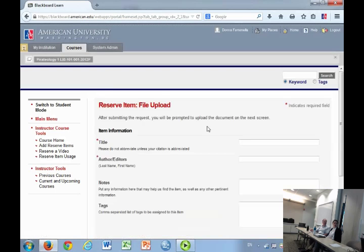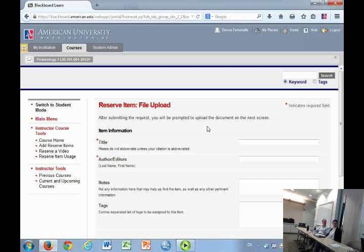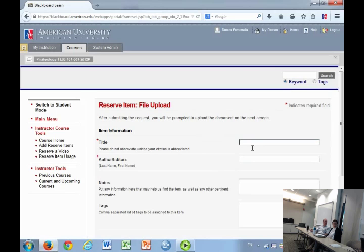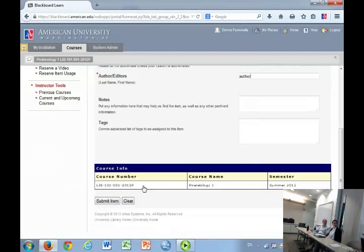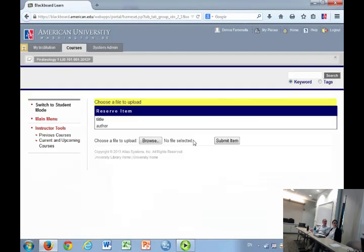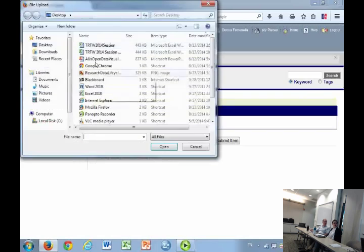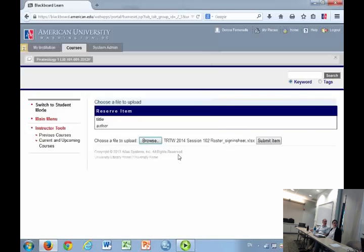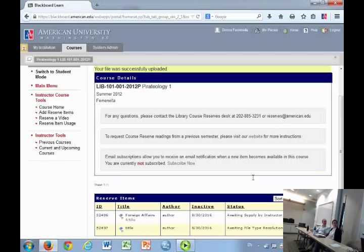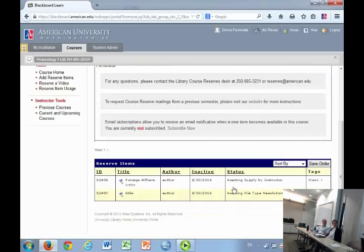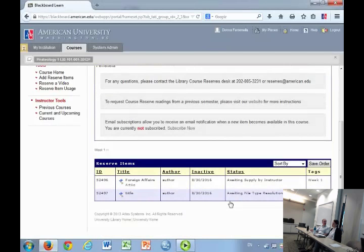If you want to keep all of your readings together and you have the electronic version, you can go ahead and fill this out. When you hit submit, it will ask you to browse your computer and upload the document right there. It will go into the system for your students to have access to, and we will make it available.